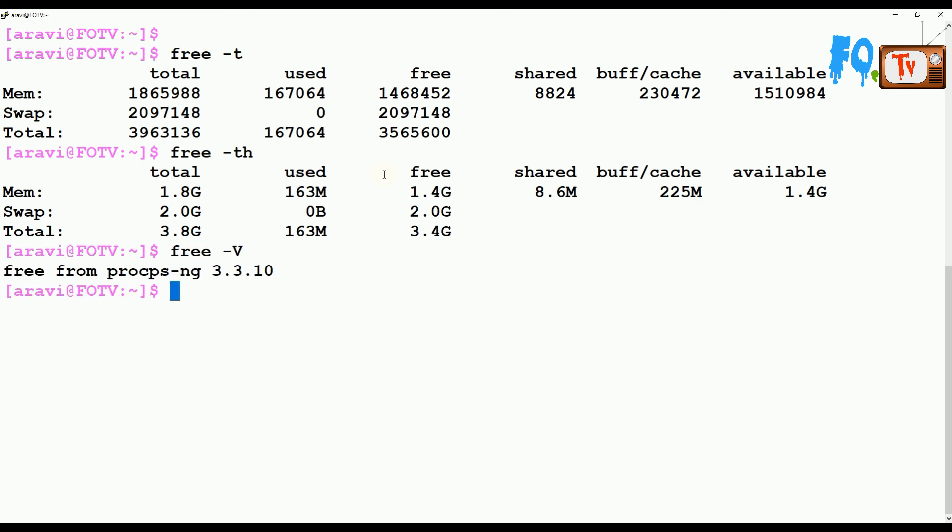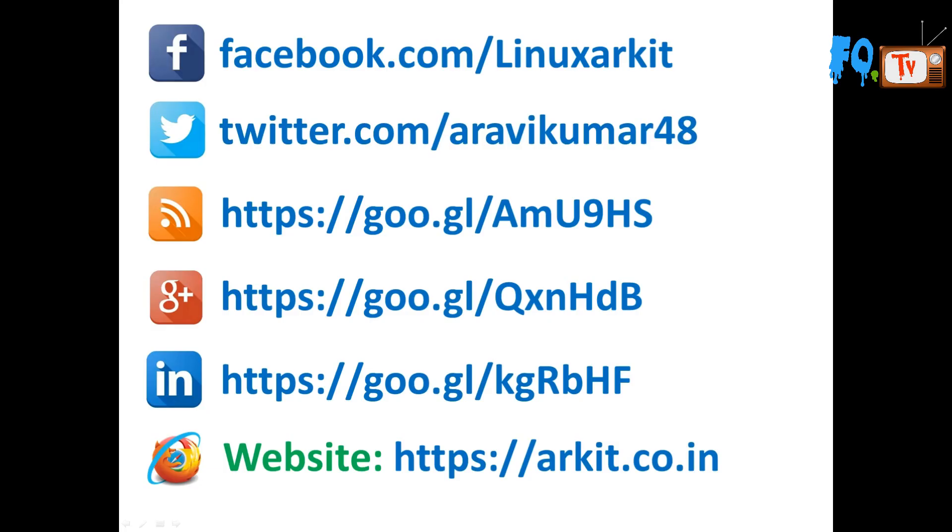To get the free version currently being used, use free -V. This is about the free command. Thanks for watching, stay tuned for more updates and comments. Please subscribe to the channel and follow us on social networking sites. If you have any technical questions, you can ask.